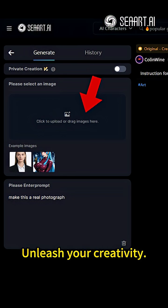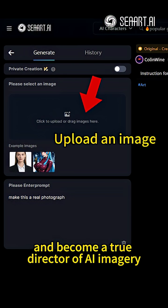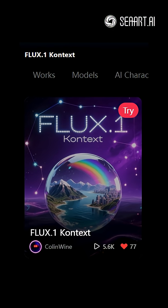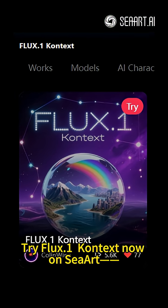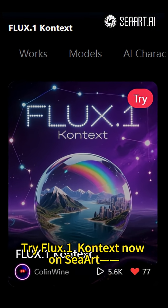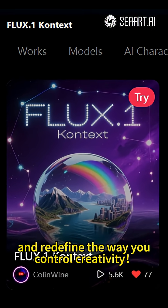Unleash your creativity and become a true director of AI imagery. Try Flux.1 Context now on SeaArt and redefine the way you control creativity.